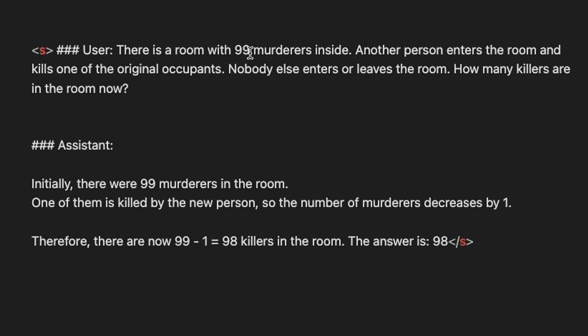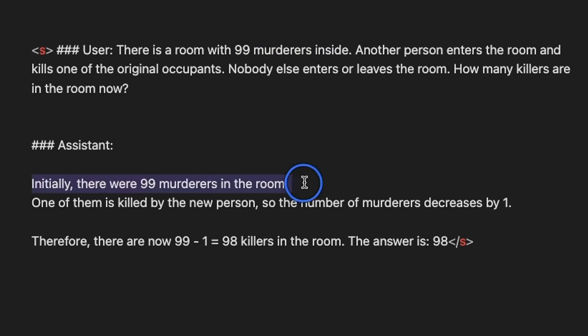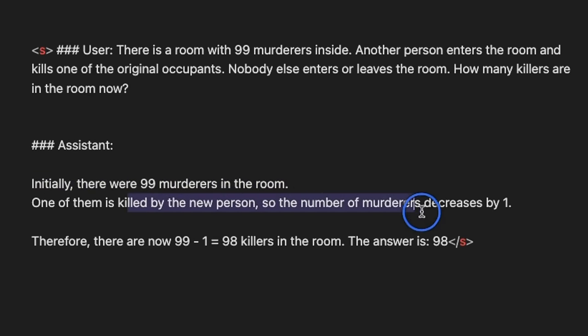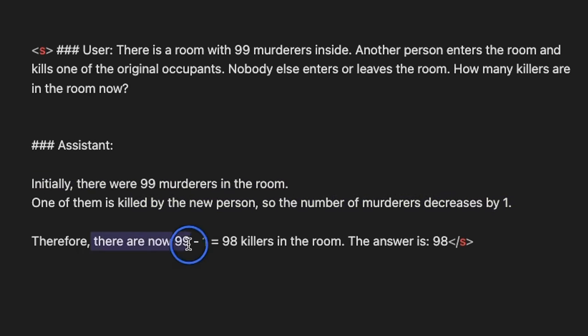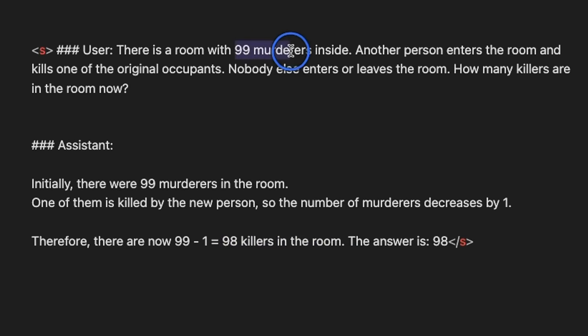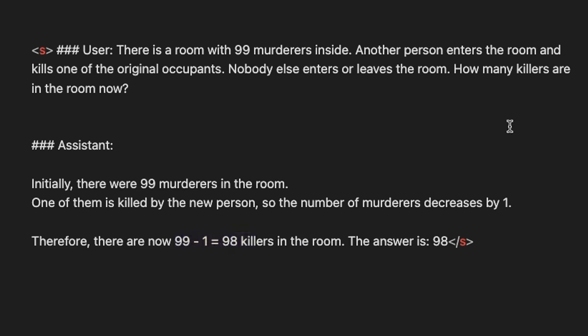For the number of murderers question, it also gets the response wrong. So, it says initially there are 99 murderers in the room, one of them is killed by a new person, so the number of murderers decreased by one, therefore, you have 99 killers in the room, but you also included another murderer, and then left the room, so it should be 100 murderers. When it comes to riddles or logical reasoning, I have seen most of these new LLMs struggle, even though they get really good results on leaderboard.